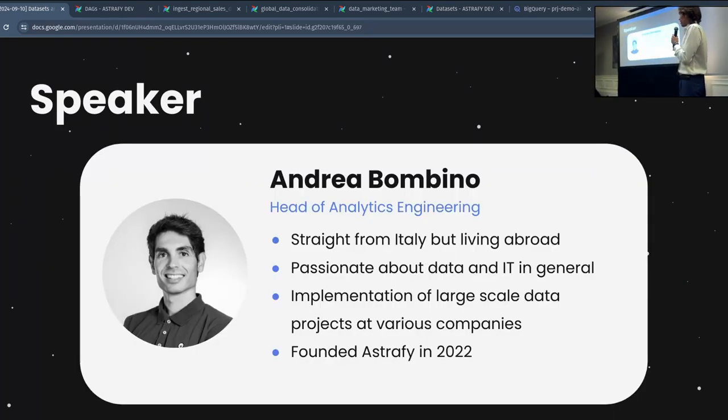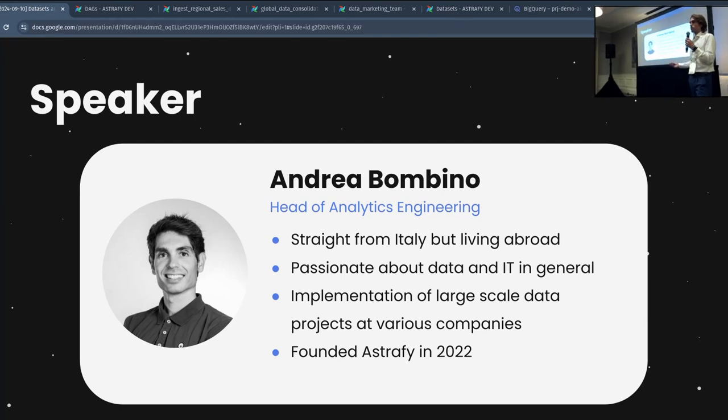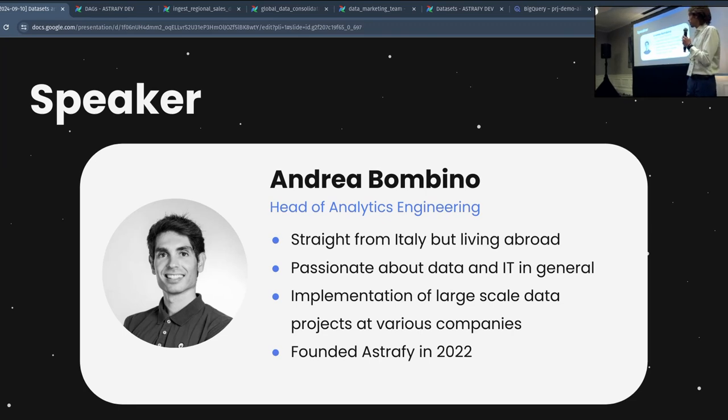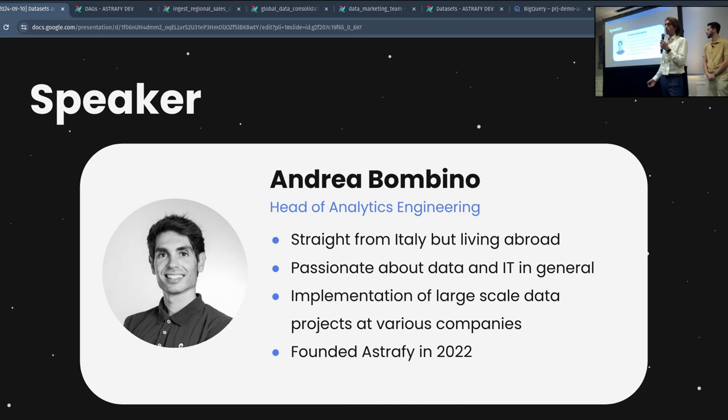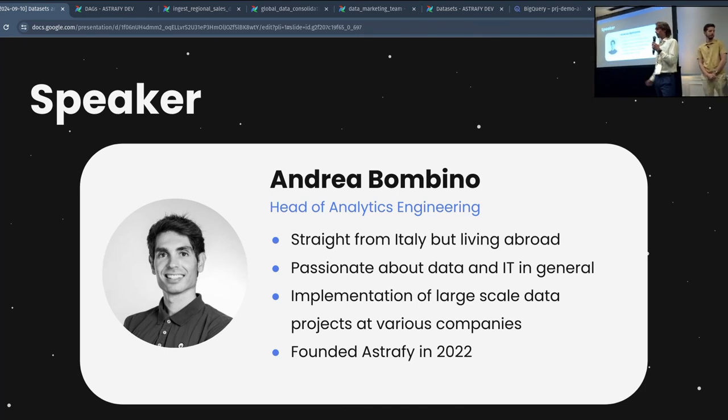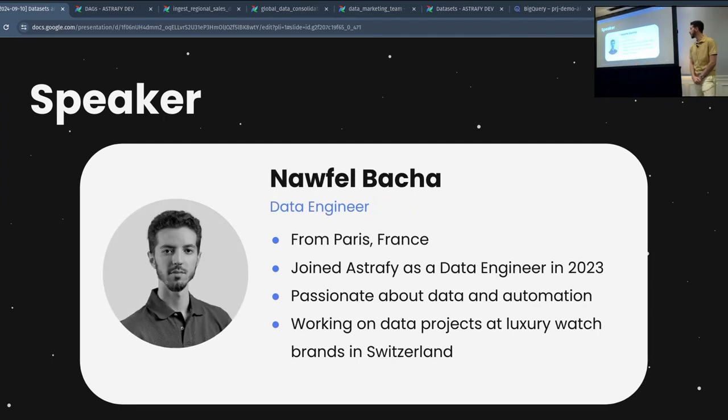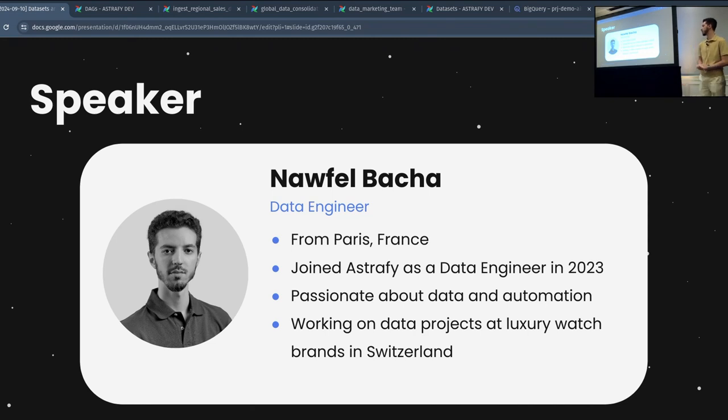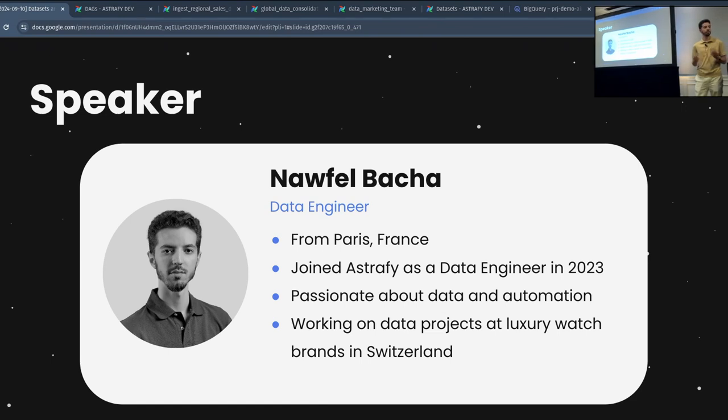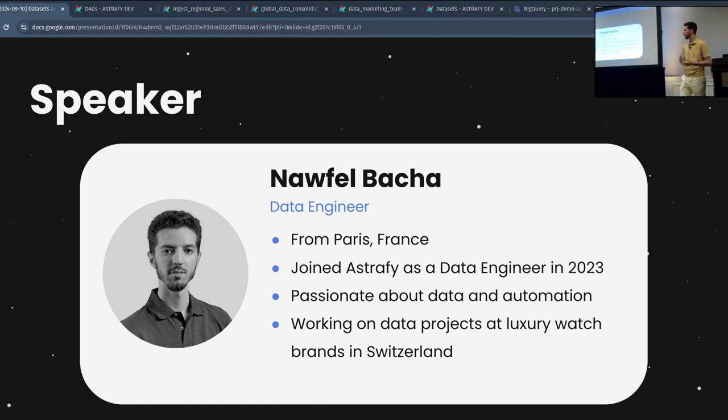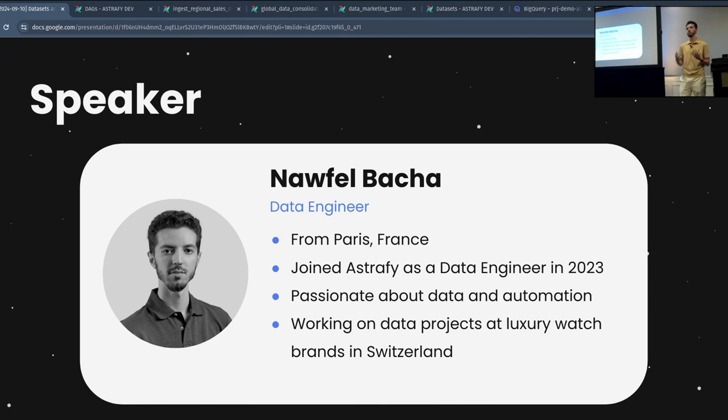Myself, I'm Andrea. As you can understand from my accent, I'm Italian, coming from a little village where my passion about data and IT started. I'm also really passionate about sport, basically running and ultra running. And here with me today I have Nafel. My name is Nafel, I'm from Paris, France, and I joined Astrafy as a data engineer in 2023. I'm passionate about data automation, and I'm currently working on multiple data projects at luxury watch brands in Switzerland. Today we are going to present how we can organize DAGs in Airflow using Pub/Sub to do some event triggering and how to make all our DAGs run smoothly.